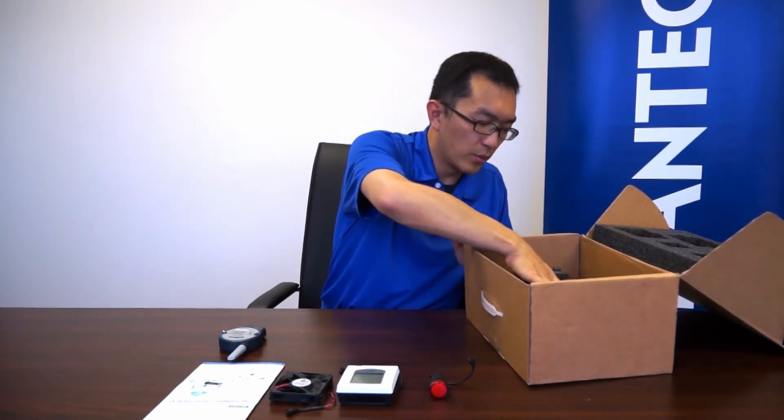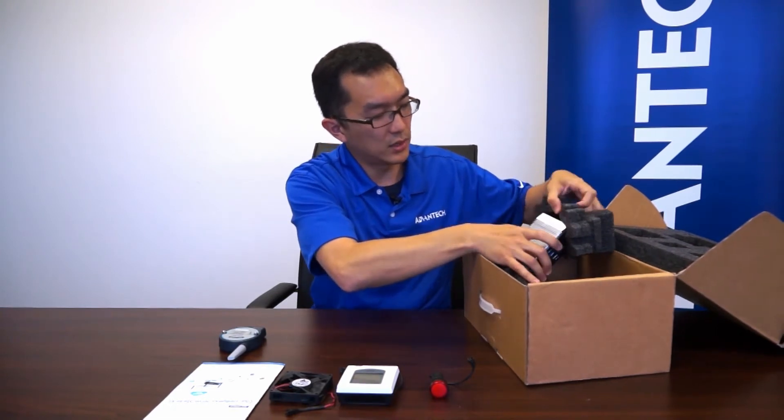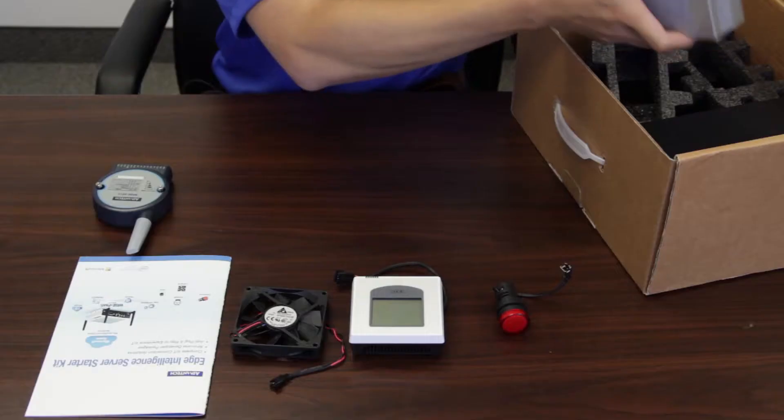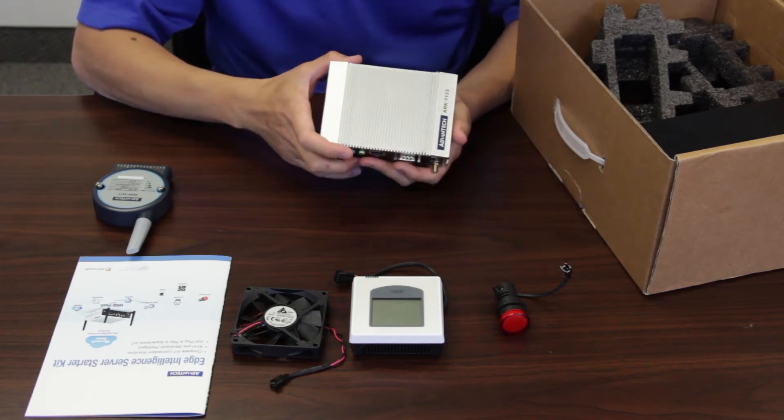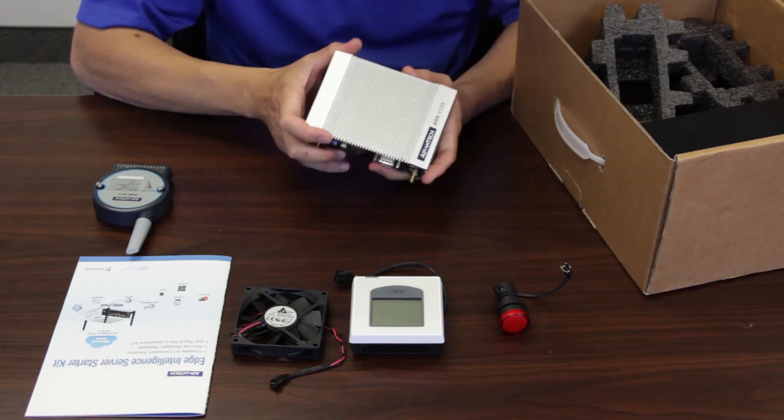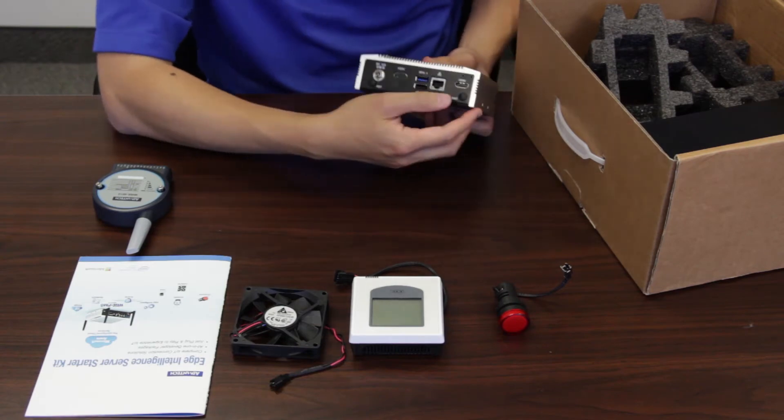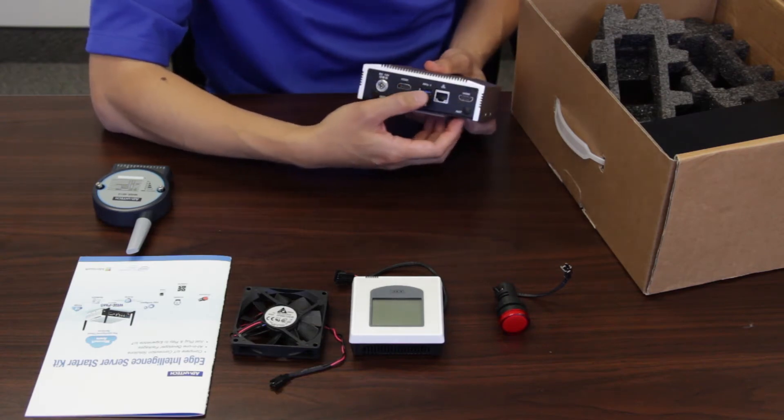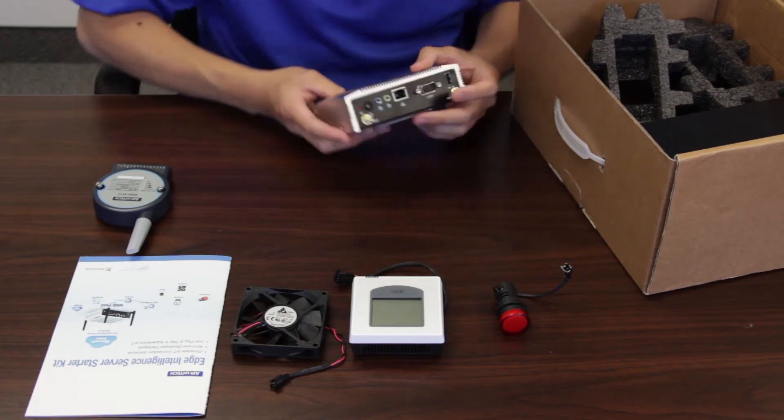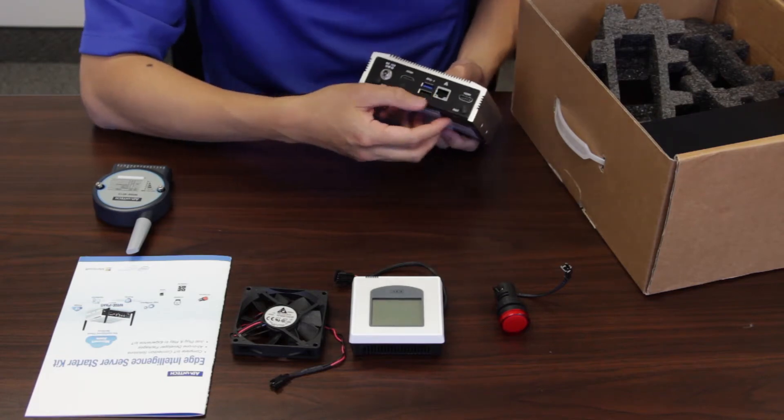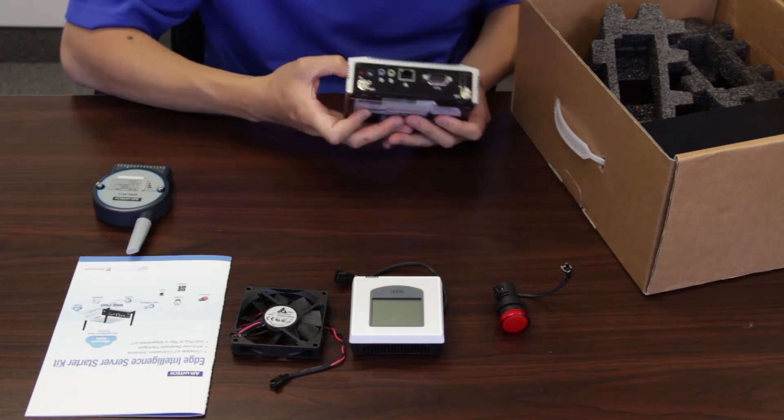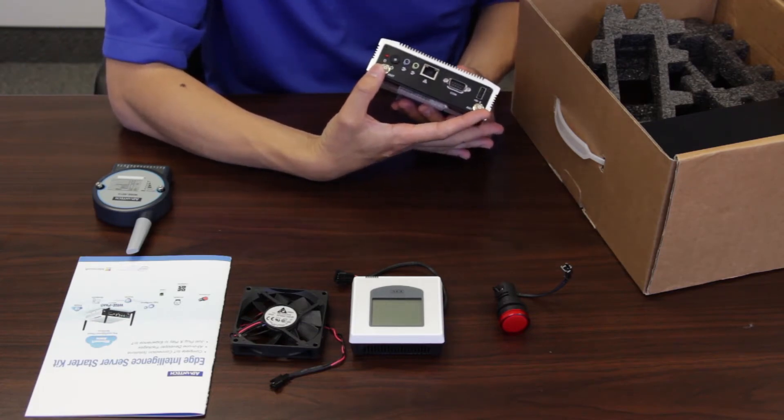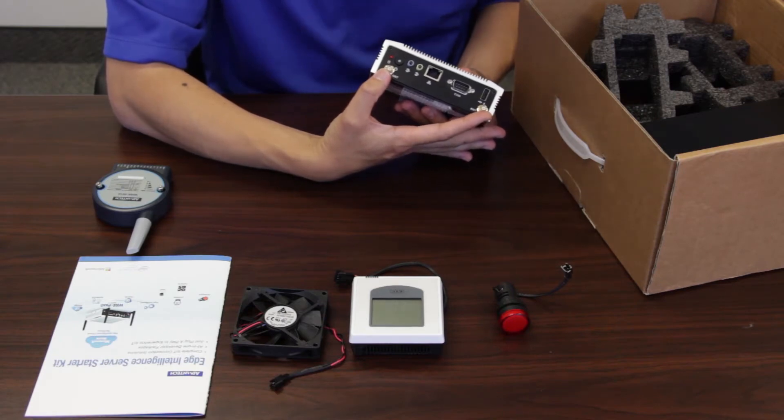On the bottom layer, we have a fanless IoT gateway, or we call it Edge Intelligence Server Starter Kit. This one has two HDMI, two Ethernet ports, one on this side and one on another side, two USB, and this one is a power jack. And on the other side, we have two antenna plugs. This is for the Wi-Fi connection.